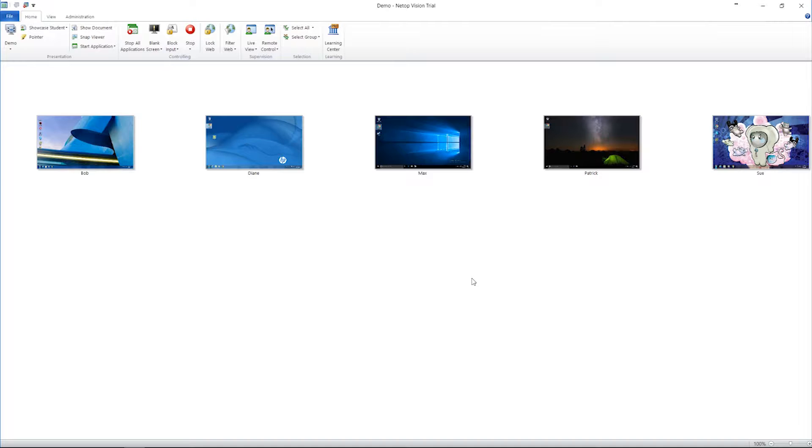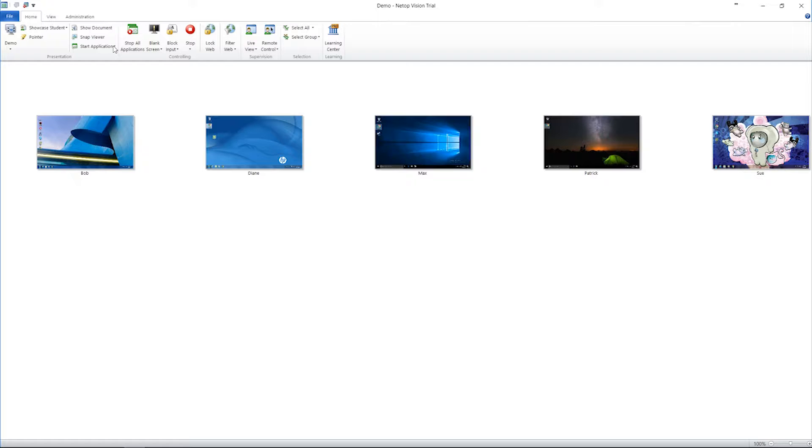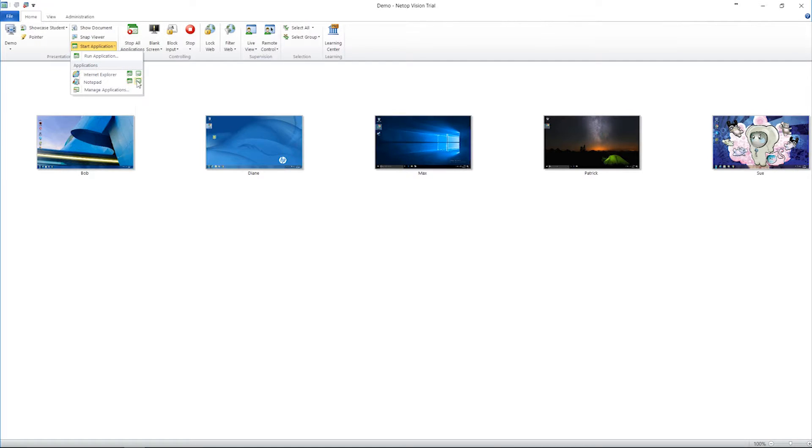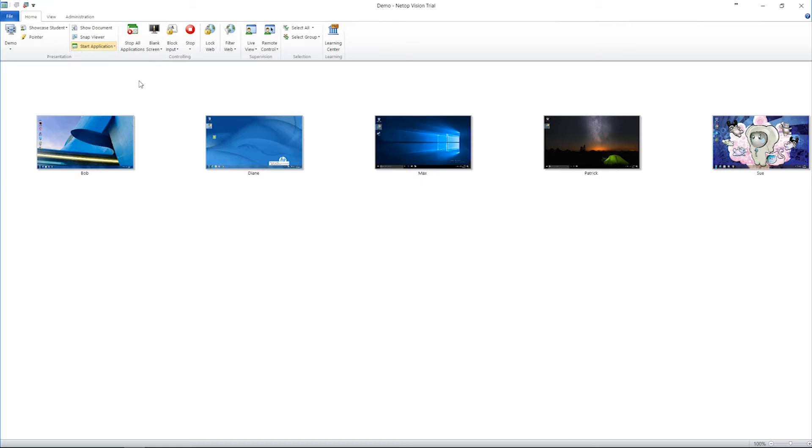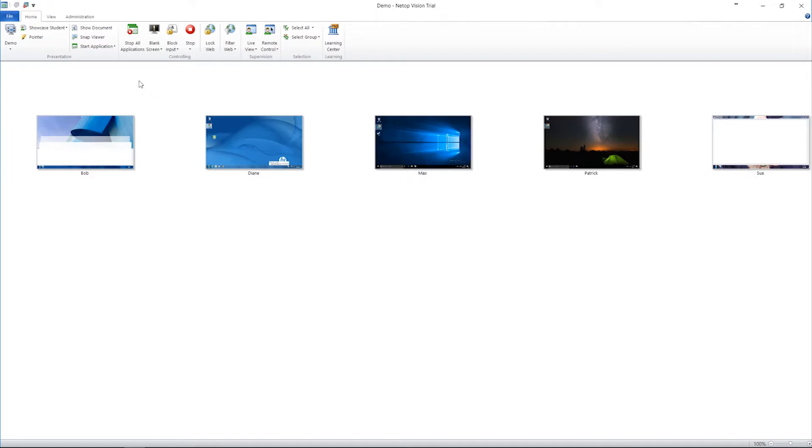Vision includes some great tools to make classrooms more efficient, like the ability to launch applications on student computers. You can start applications on every student computer at once or assist individual students by launching applications for them remotely. Choose standard mode or enhance your control with kiosk mode to lock students into certain applications, which is great for assignments or tests.